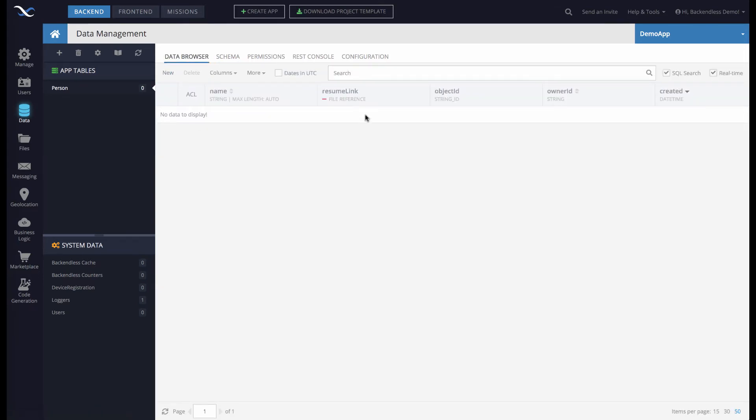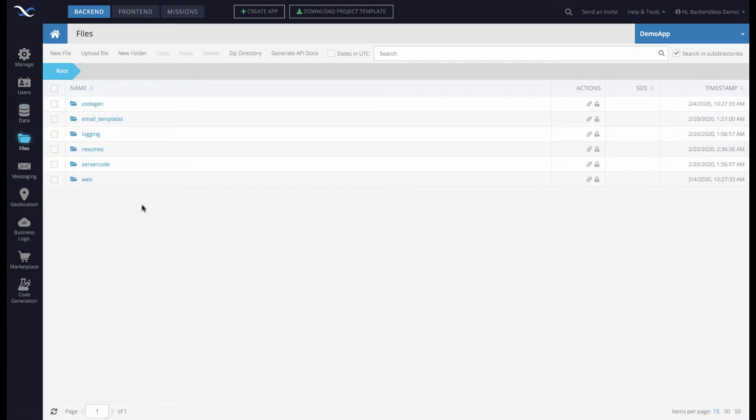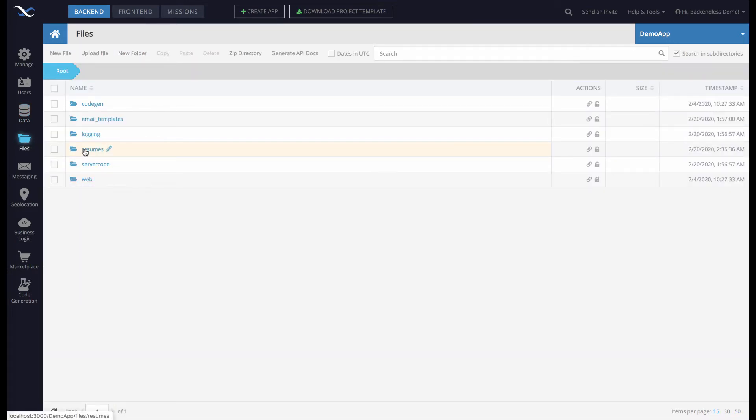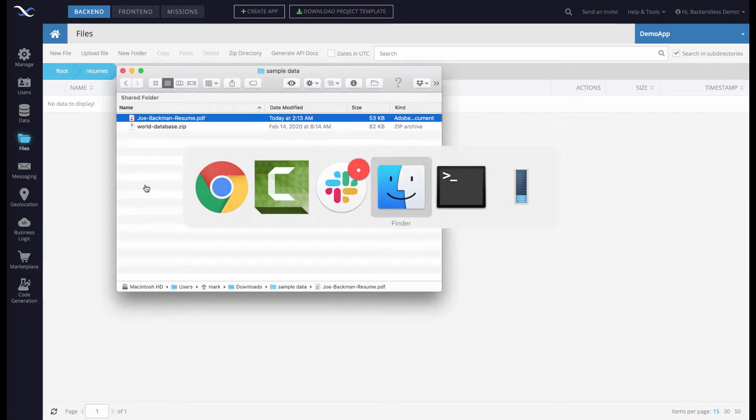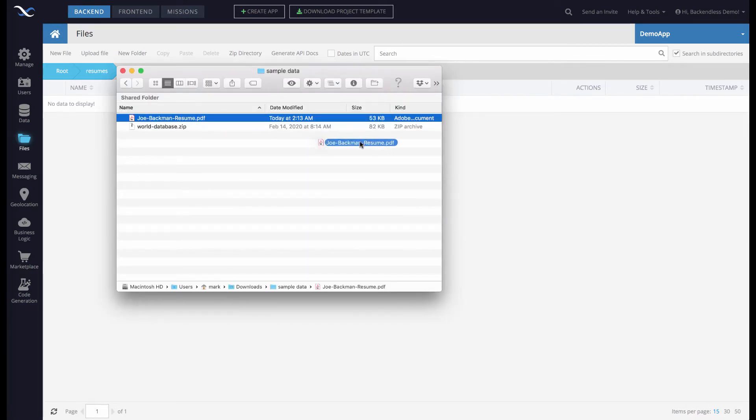Going back to the data browser, you'll see that Resume Link is a file reference. Now we can create an object and reference a file. I'll switch to the files section where I have a directory called Resumes. The directory is empty, so we'll upload a file. Here's a resume.